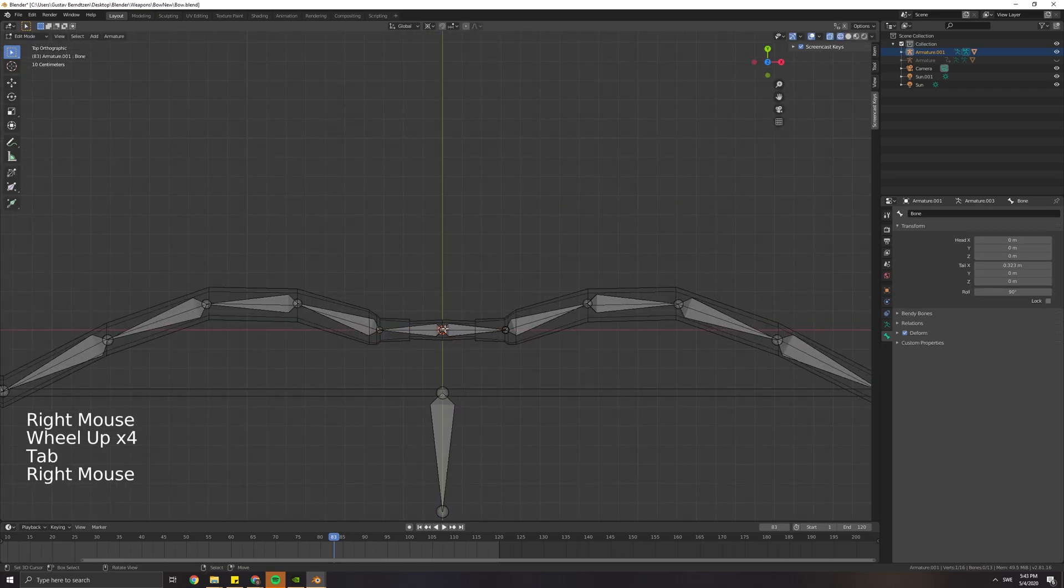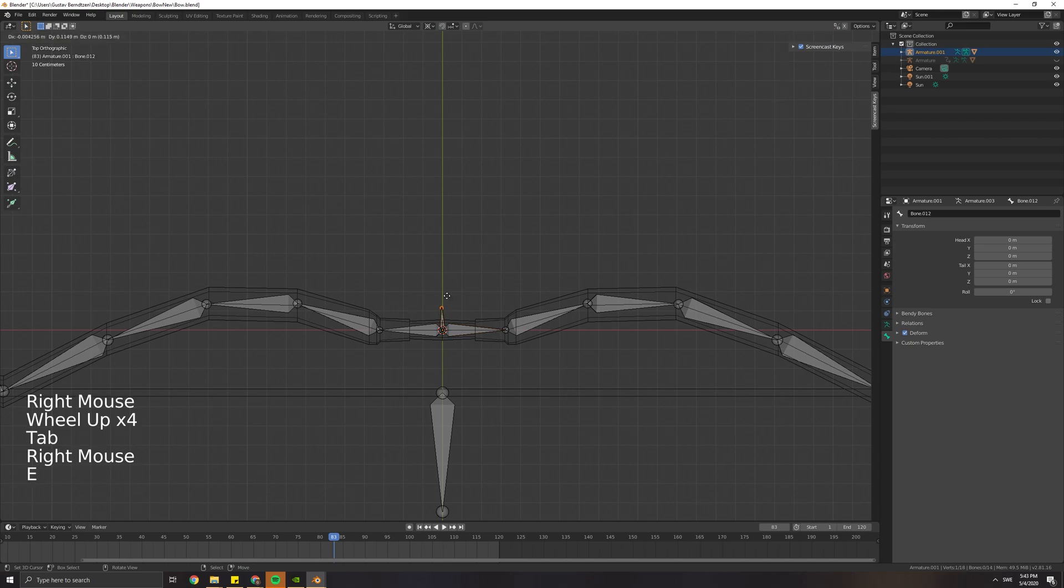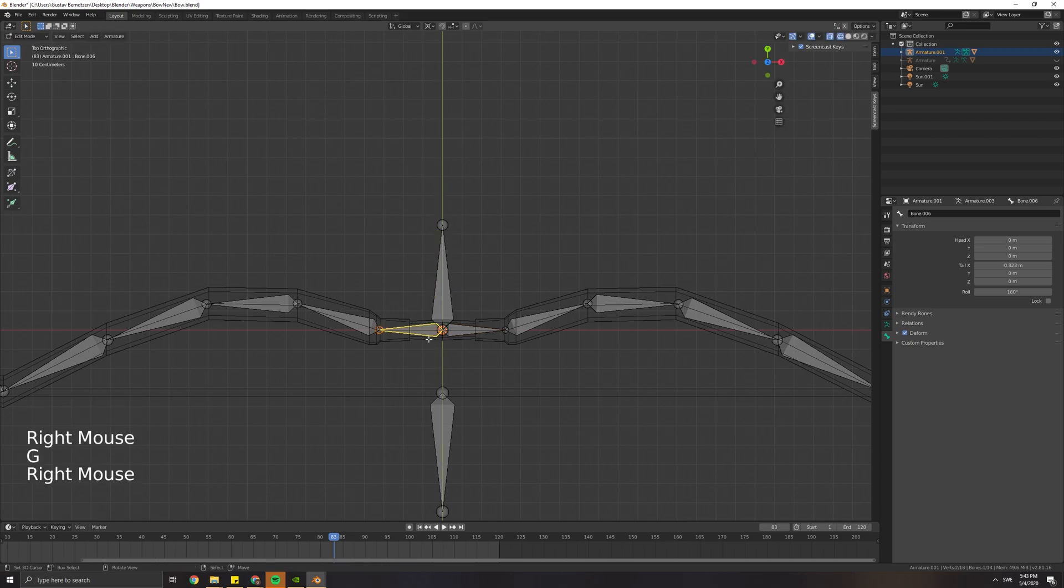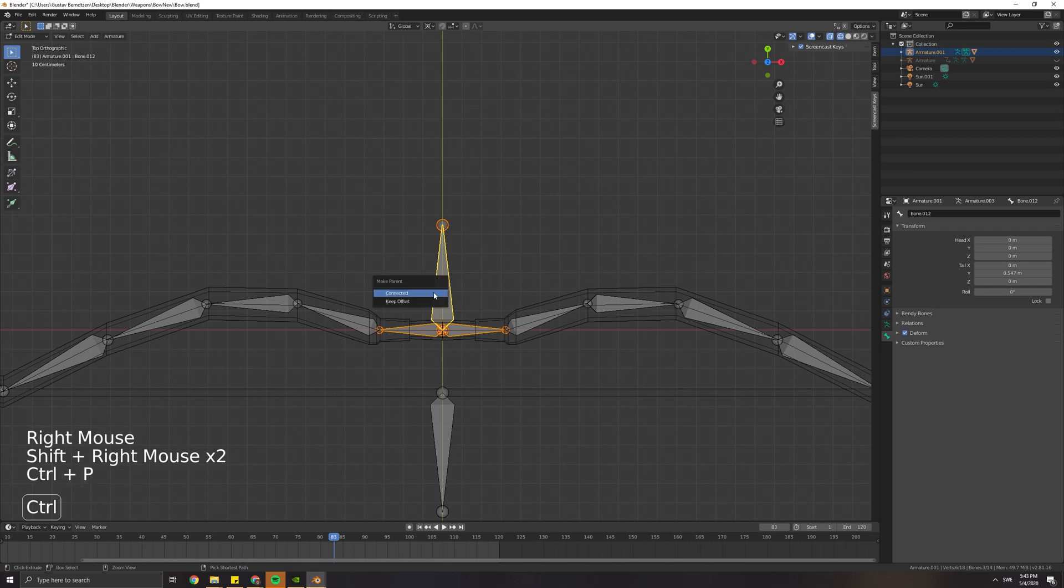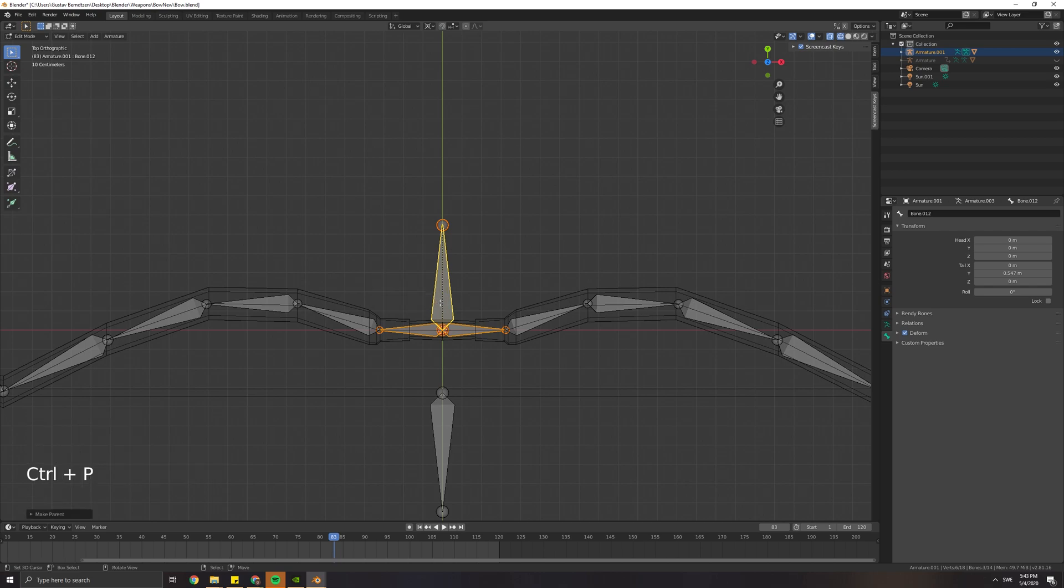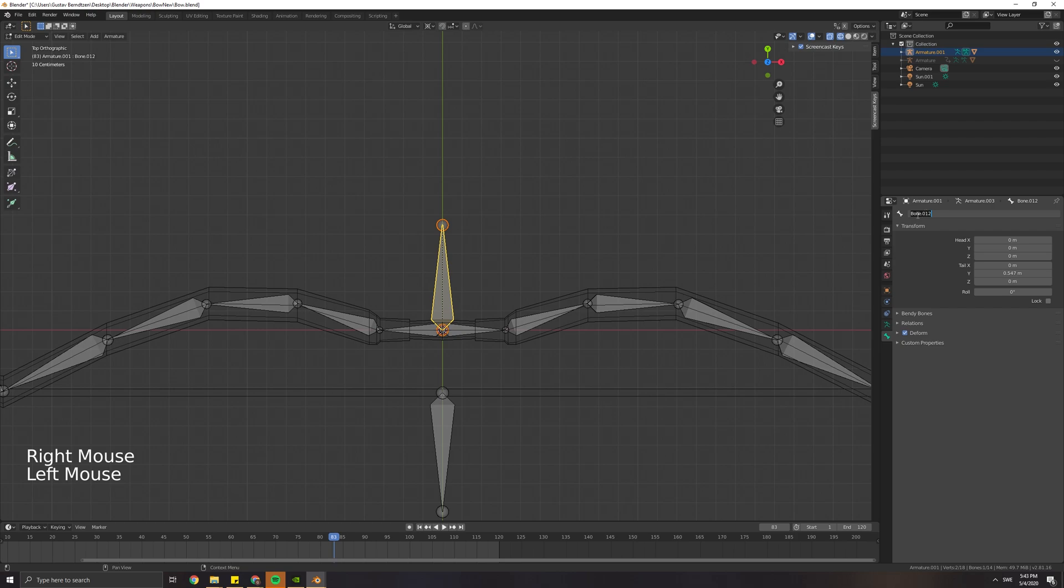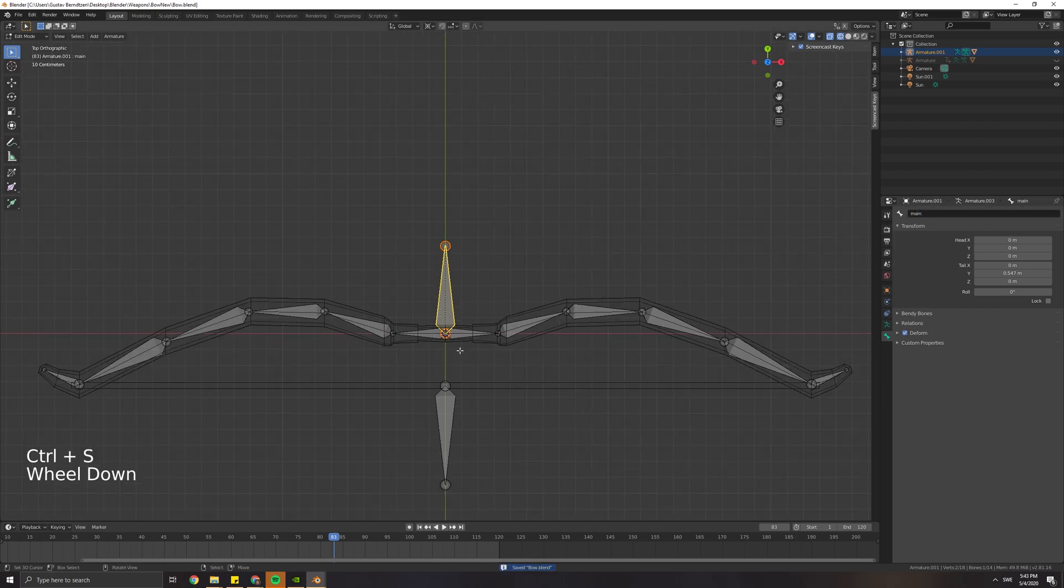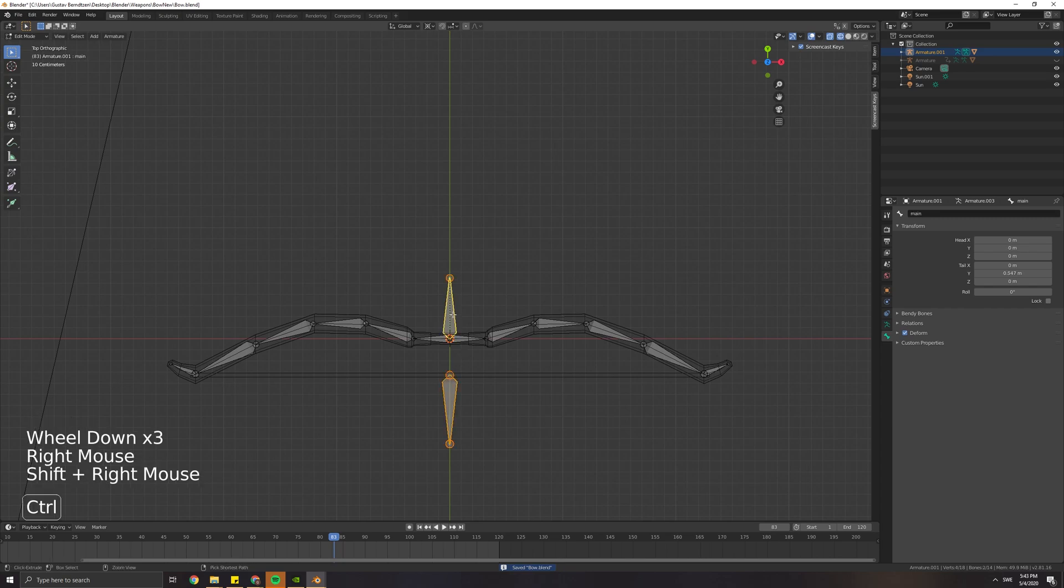Go ahead and create a new bone, and this bone is going to be the main bone so other bones will be parented to this one. Select these two bones and at last select the larger main bone. To make it easier for us, we can name this bone Main just to keep track of it.